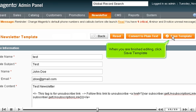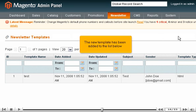When you are finished editing, click Save Template. The new template has been added to the list below.